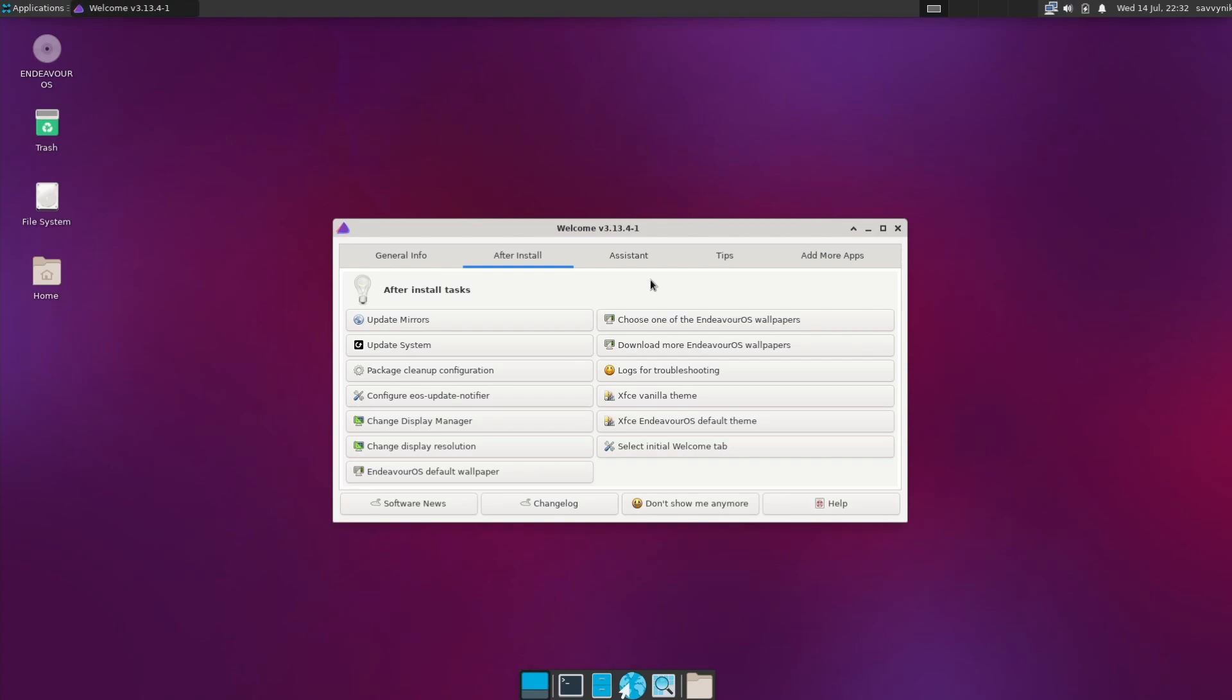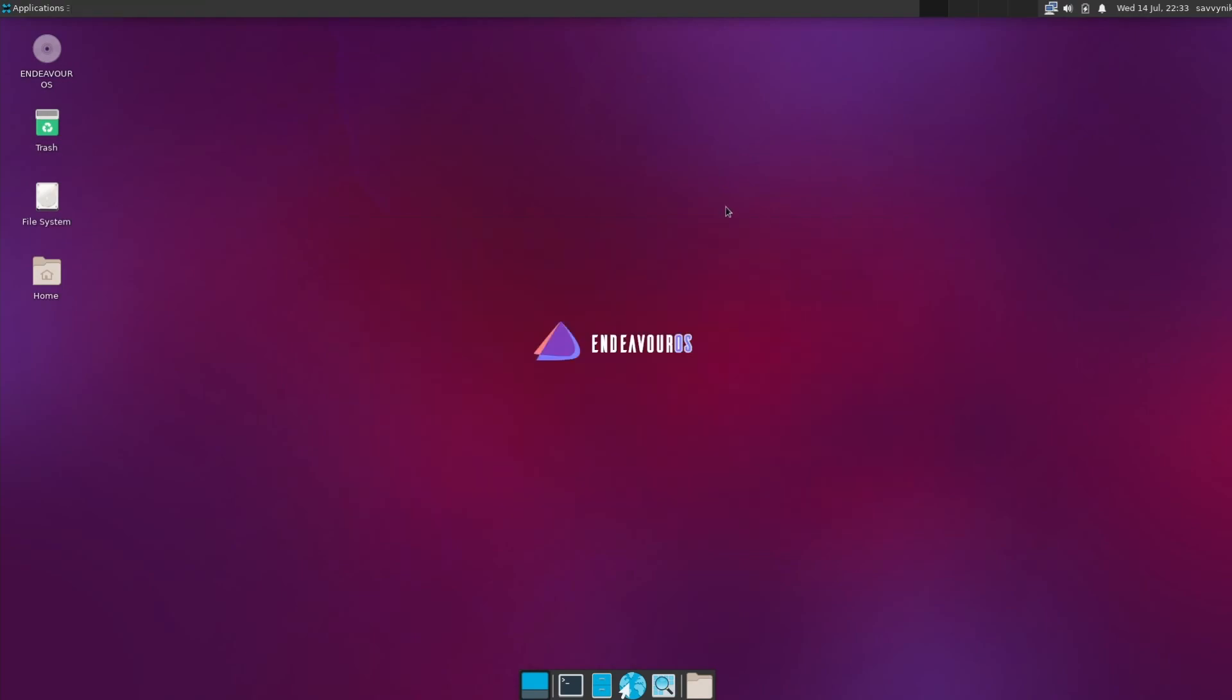It's a great place to basically have a checklist to make sure that you're interacting with your system here in Endeavor OS and exploring all the options available for you.